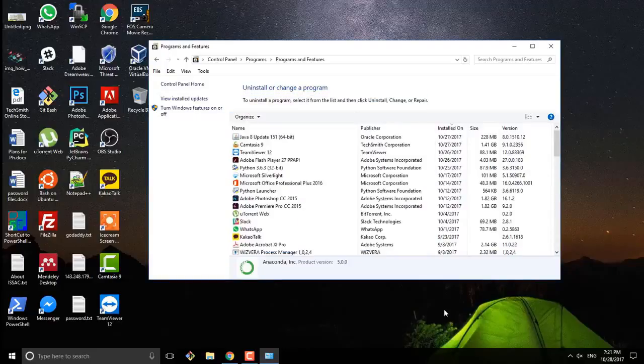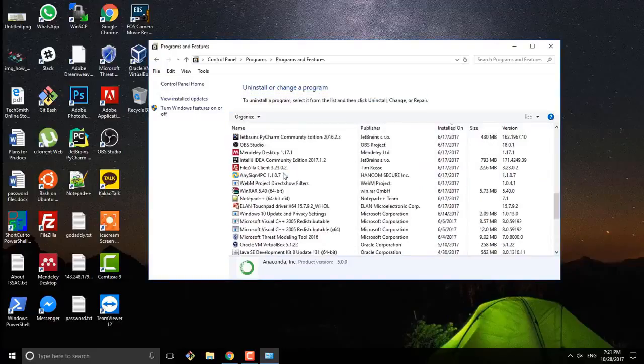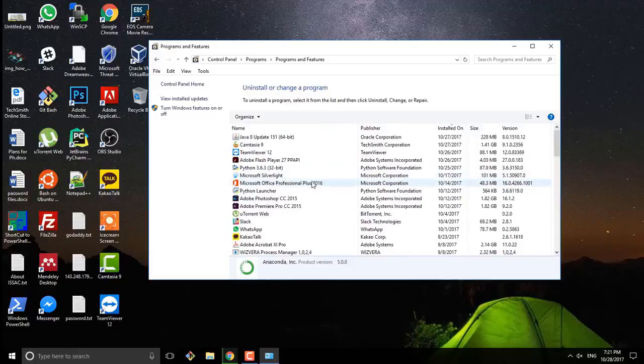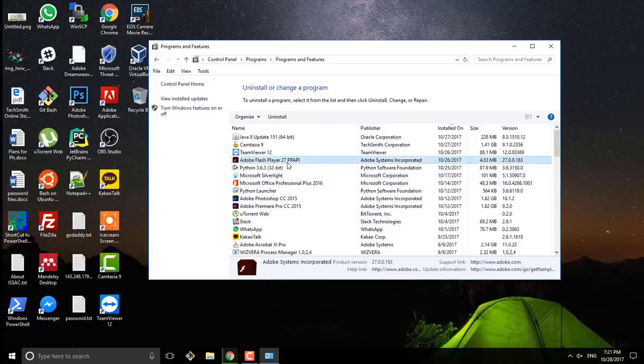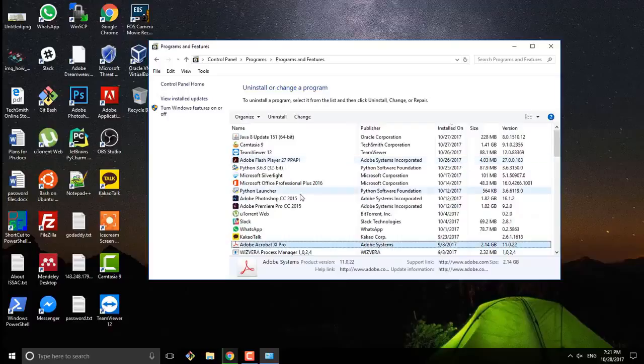So here I uninstalled and rebooted my system. Then I cannot find Anaconda on my uninstall program or installed programs. So that's it.